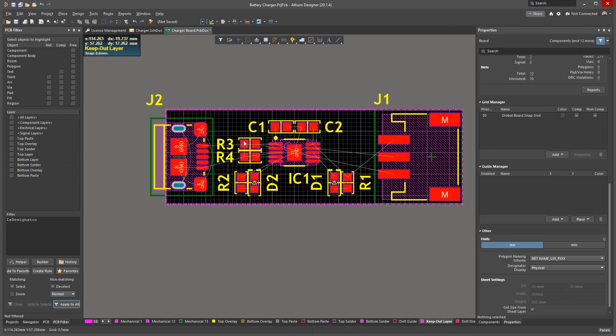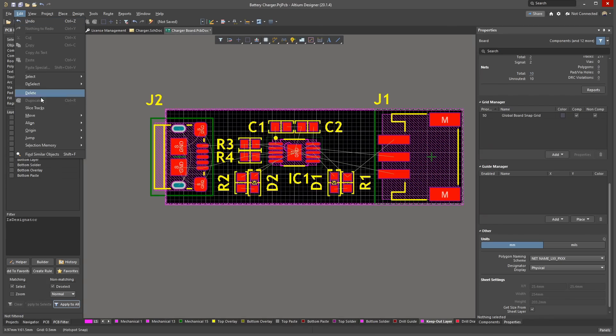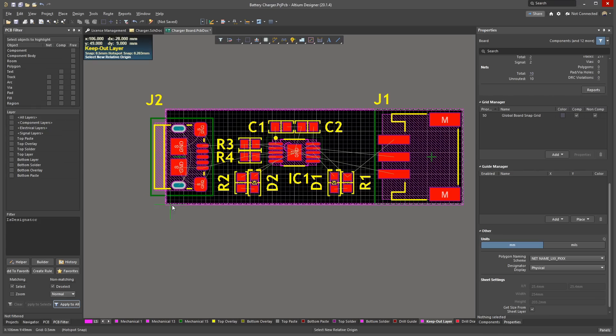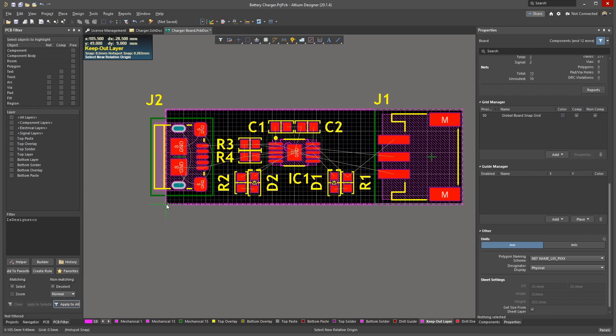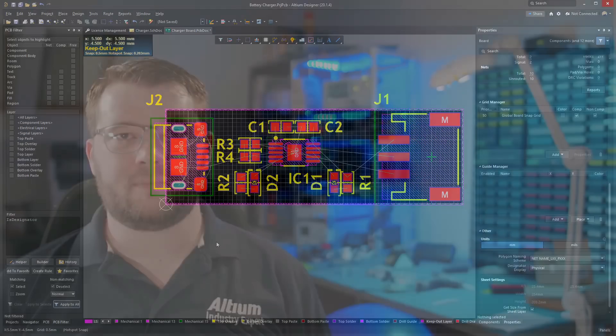The board origin should be in the bottom left corner of the board. To place it there, go to Edit Origin Set. Click in the bottom left corner. Origin marker will then show where you clicked. You now have a completed PCB layout ready to route. See the next video in the series for PCB routing.